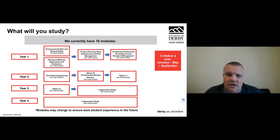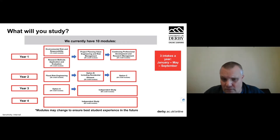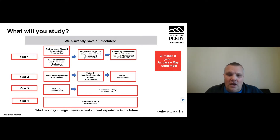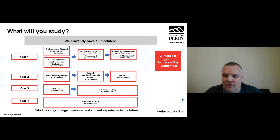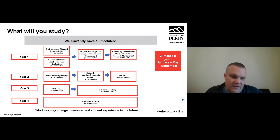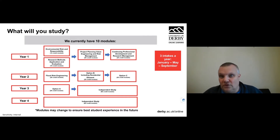In the third year, if you've already taken your two options, you'd go straight on to your independent study. If you still have one option outstanding, you can select one from option pool A. It's worth noting that anything selected from option pool B includes a couple of modules that require residential study, typically between three to five days, with accommodation provided during that study.